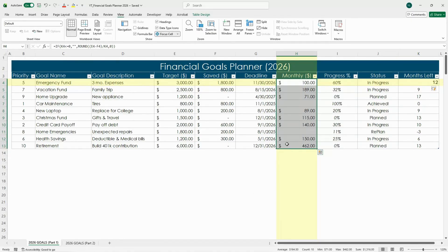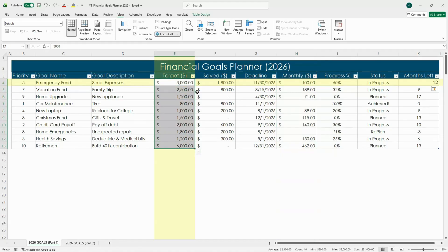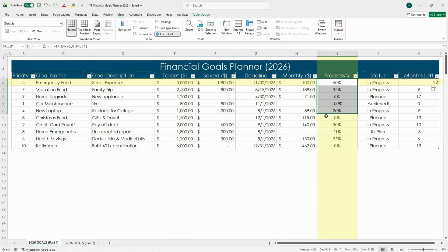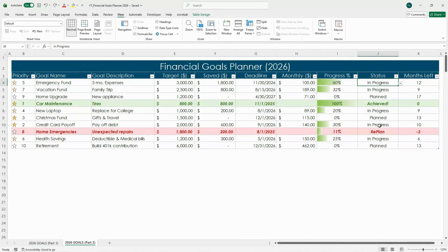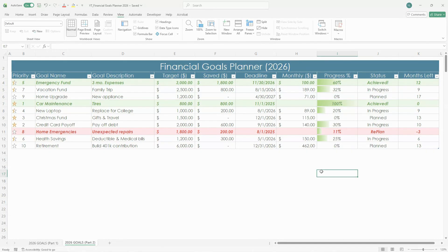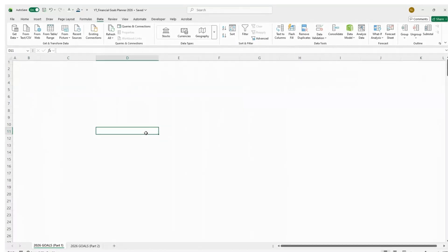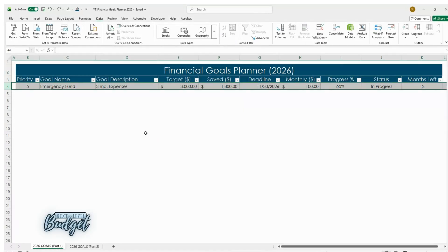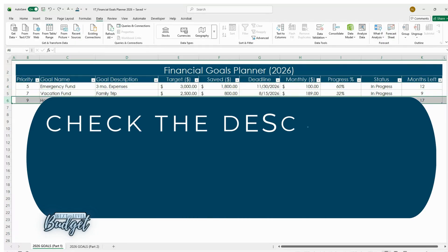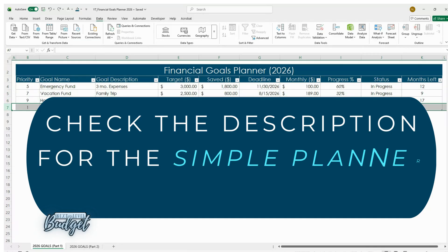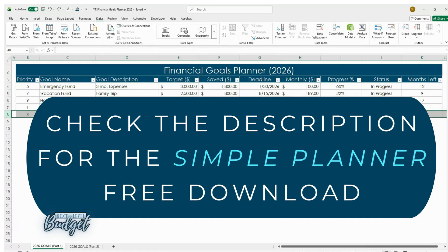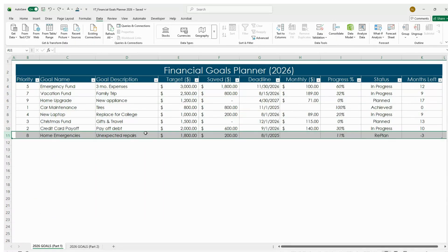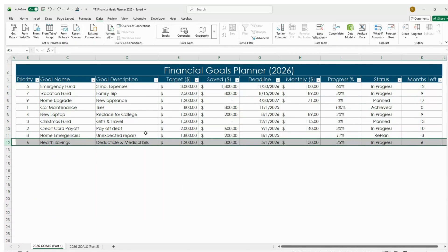You now have a fully working financial goals planner that tracks your target, saved amount, progress percentage, and time left automatically. In part two we'll make it look and feel more dynamic with progress bars, drop downs, and color coding that updates as you save. If you found this helpful, don't forget to like, subscribe, and grab the free download of the simple financial goals planner in the description so you can follow along in part two. Thanks for watching, bye!